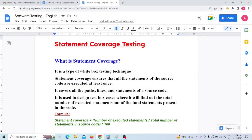Hi everyone, welcome. Today in this video session I am going to discuss one of the testing techniques of white box testing. In my previous white box testing videos I already covered techniques like statement coverage, branch coverage, decision coverage, etc. Today I am going to discuss one of those — that is statement coverage testing technique.